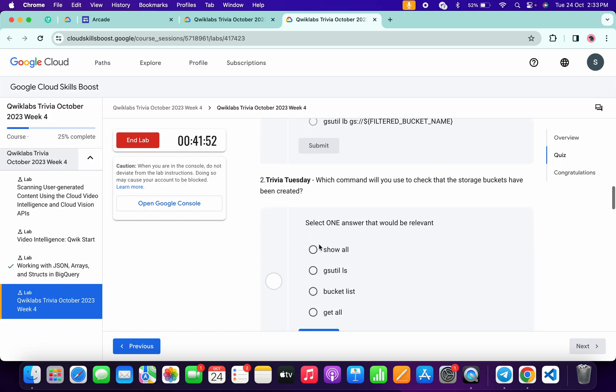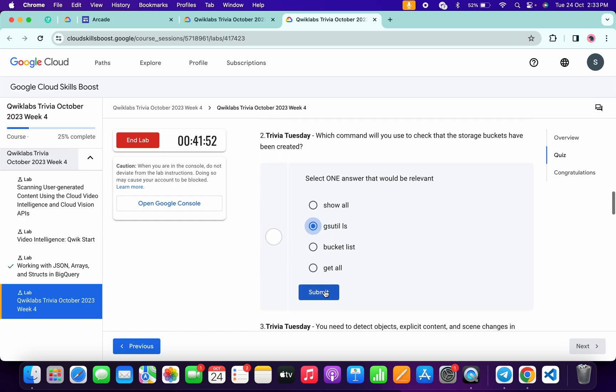Now for the second, it's very easy: gs util ls. And then click on this Submit.